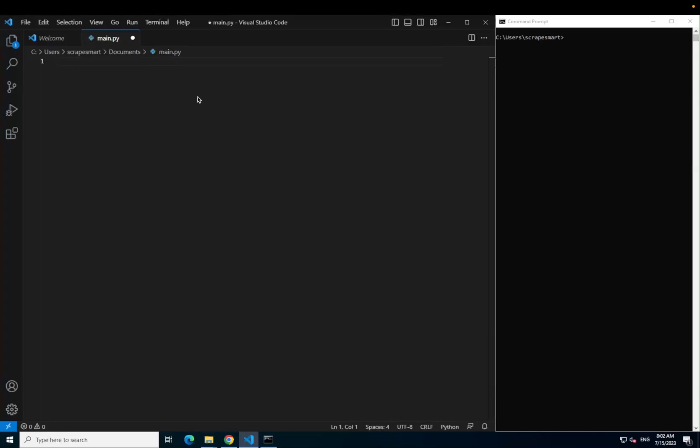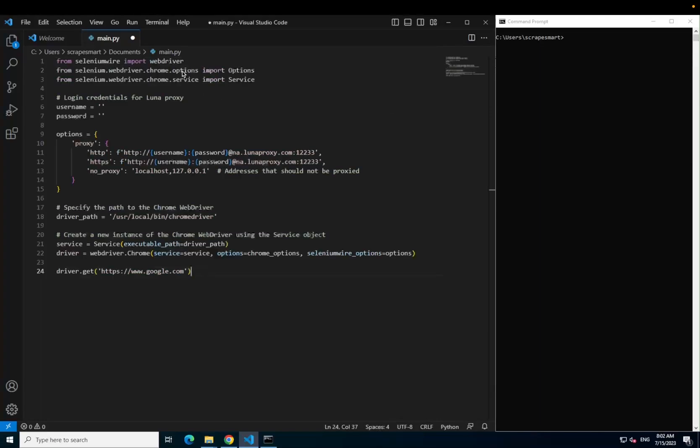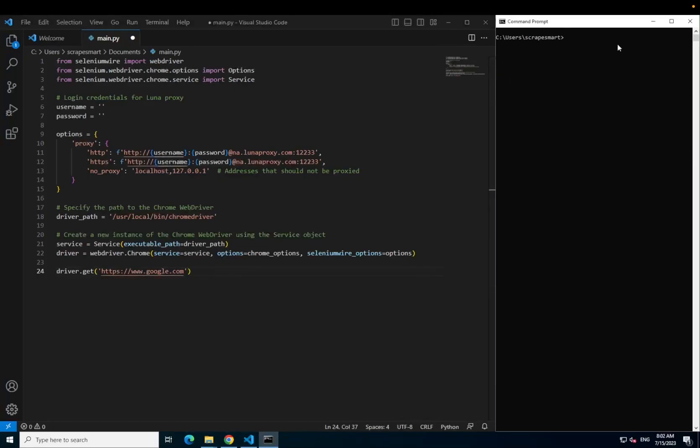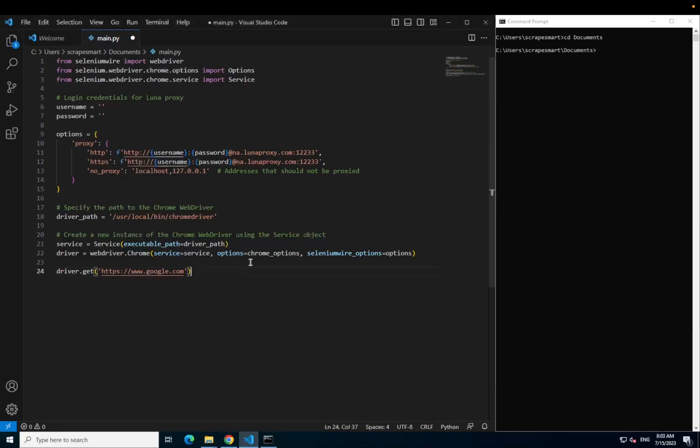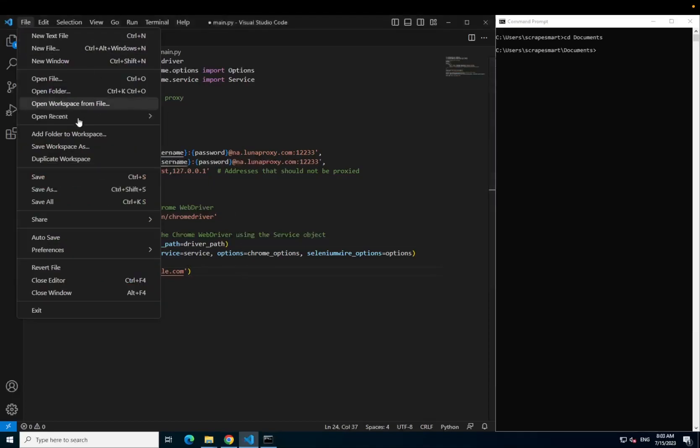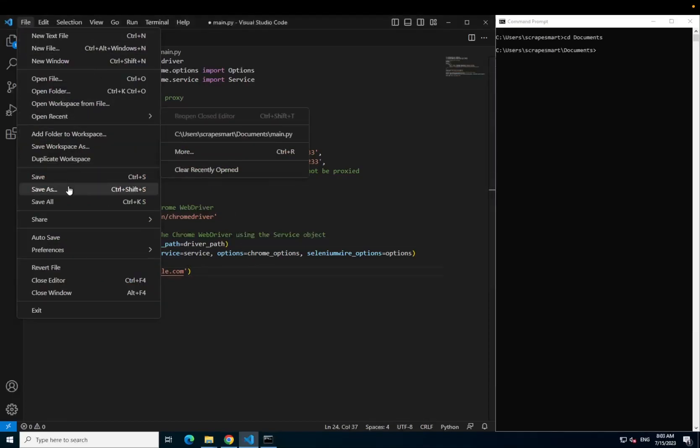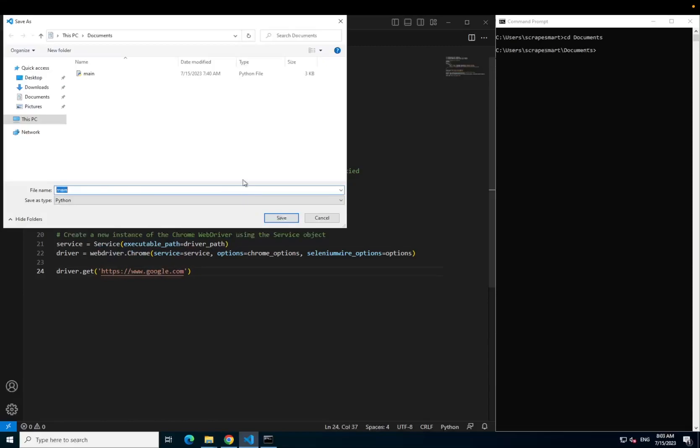Now we can open VS Code and paste in our template file, which you can find a link to in the description of this video. Also open up a command prompt to the right and navigate to the documents folder by typing cd documents. Save the Python file called main.py in the documents folder.